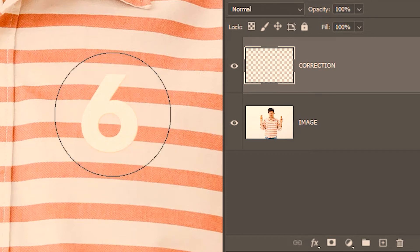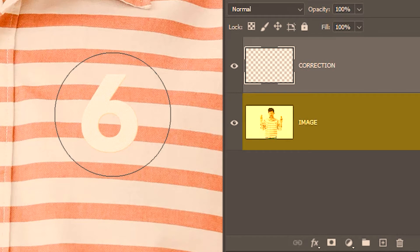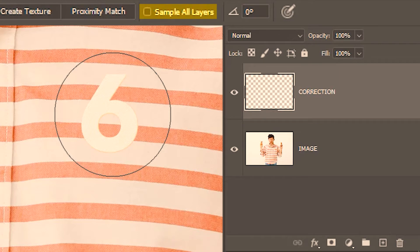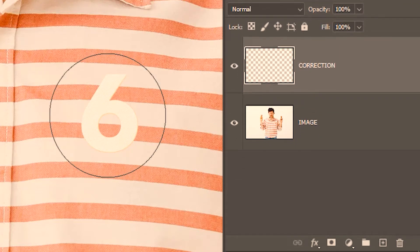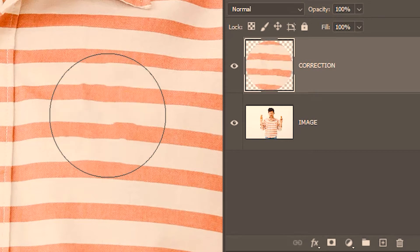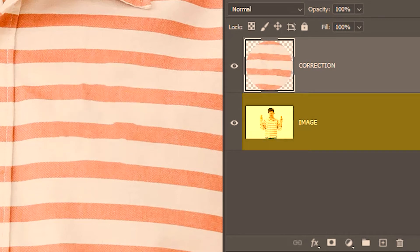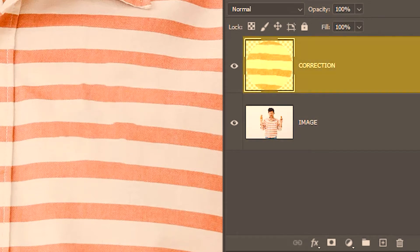What's wrong? I've clicked on it twice but it seems like it's not doing its job. The reason is this layer is an empty layer and all our pixels are in the other layer, so we need to sample the pixels from that layer. For that, we need to instruct Photoshop to sample pixels from all the layers irrespective of what layer is selected. So we have to check 'sample all layers'. Now if I click on it, it should work. So it has sampled the pixels from the image layer and put the correction on the correction layer.